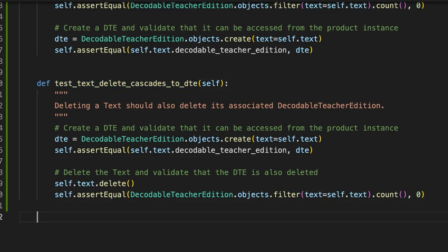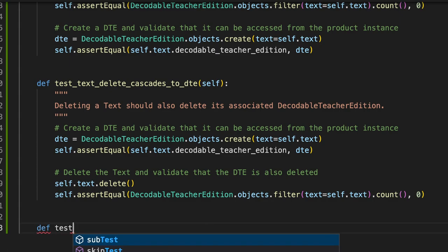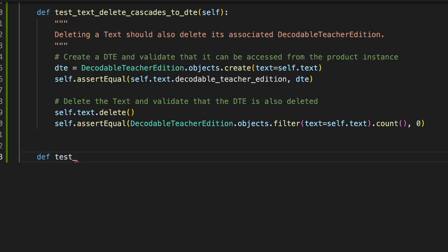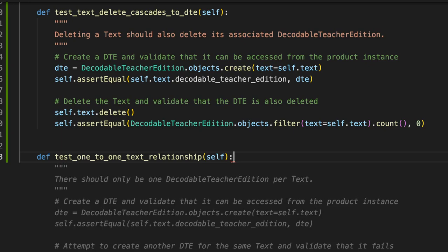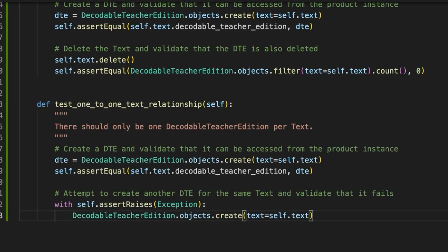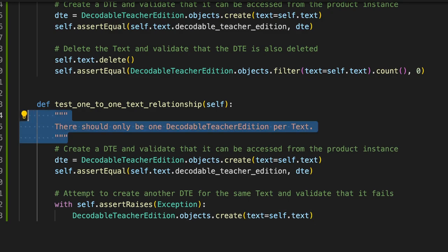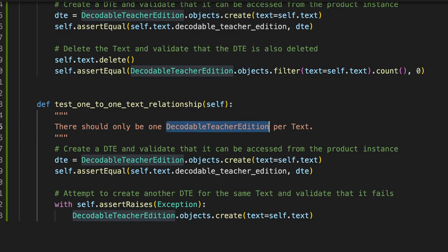So let's try something else. Test one to one text relationship. You should only be able to have one of these DTE objects associated with the text at a time. And again, we've got the auto-generated doc string. There should only be one decodable teacher edition per text. Perfect.